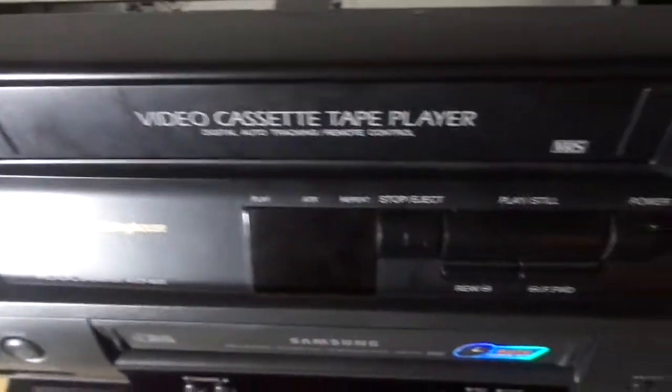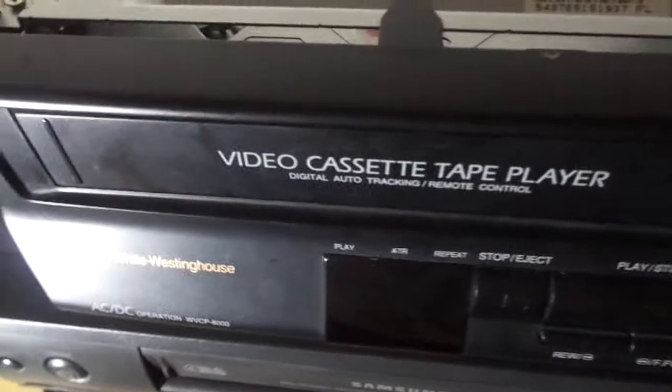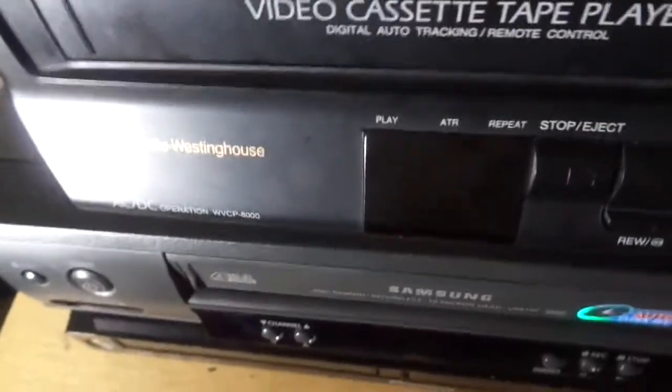This is a pretty nice unit. This kind of reminds me of my old Sansui VCP-1506. And it had a different mechanism in it. It was a little bit more modern. It was same as an Orion VCR as well.